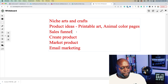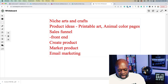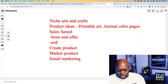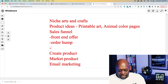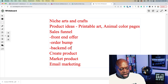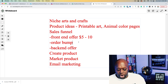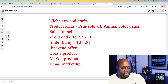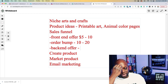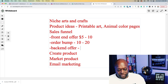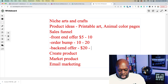Let's outline the sales funnel. Our front-end offer, we'll sell between $5 and $10. If you've ever looked at Facebook ads, you've seen a front-end offer like that. We can sell the order bump for anywhere between $10 and $20. Then our backend offer can be anywhere between $20 and $90.